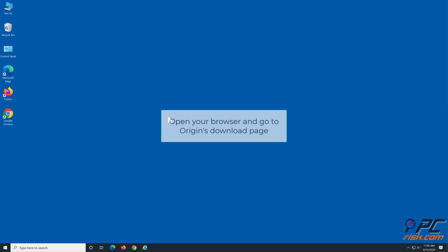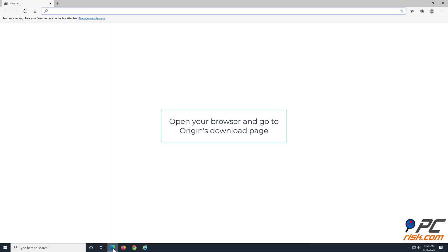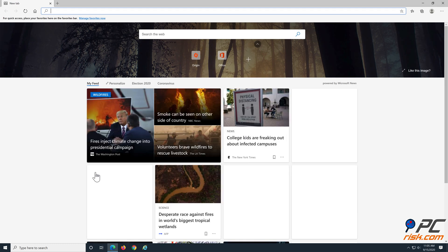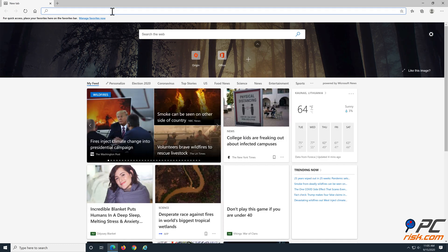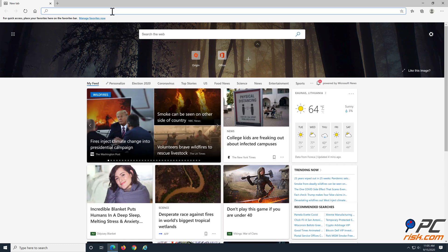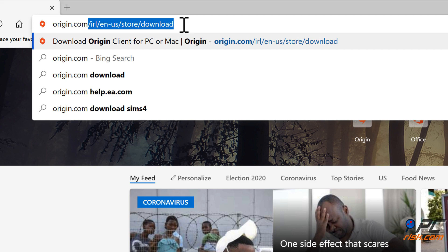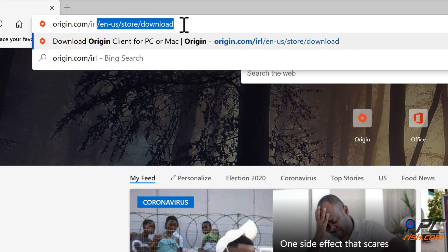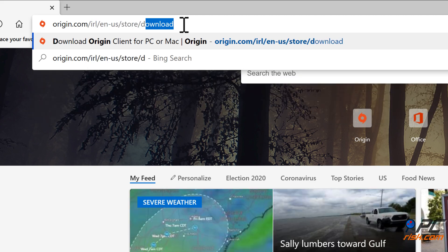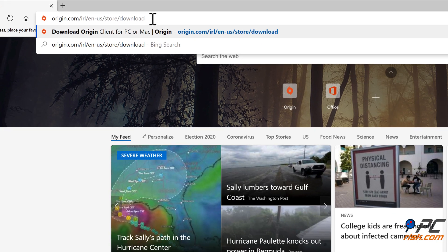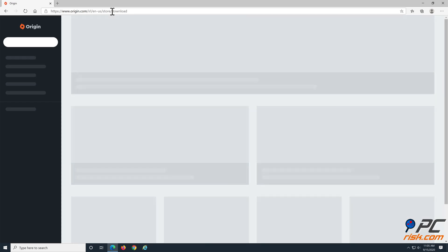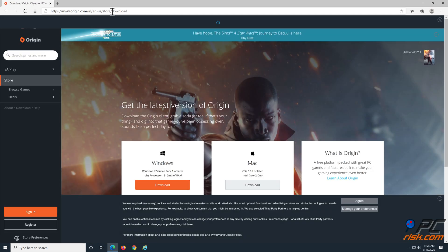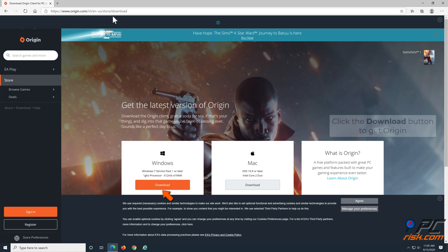Now, open your web browser, and go to Origin's download web page. Click the Download button to get Origin for Windows.